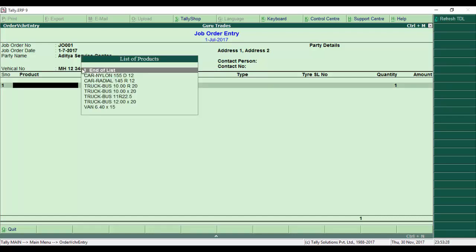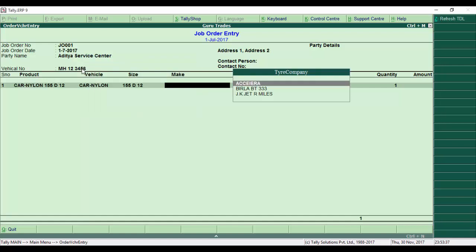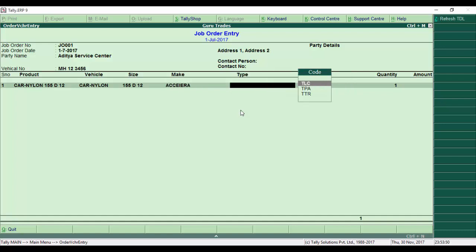Next, it asks for the product. I select Core Nylon 150 from the product list. Once entered, it automatically displays the tire core nylon and size. Then we select the make - we choose Ceat from options like Apollo, JK Tires, etc.